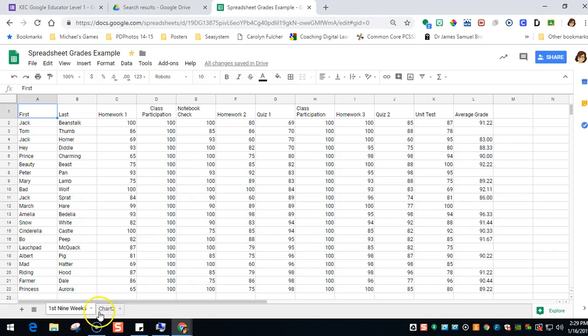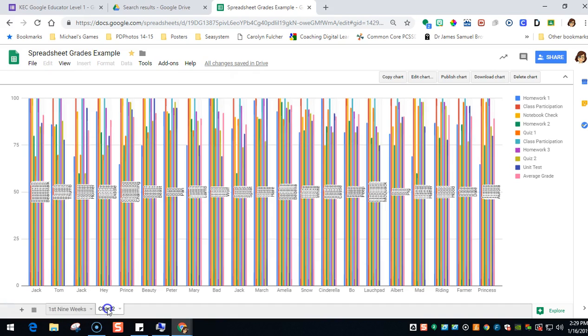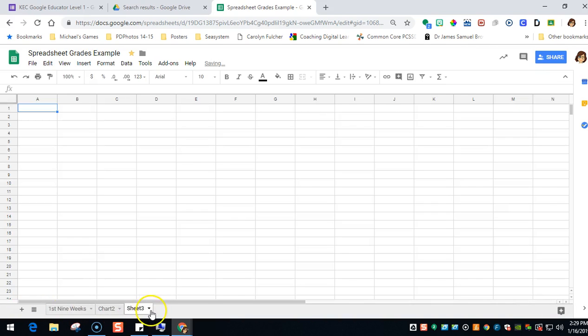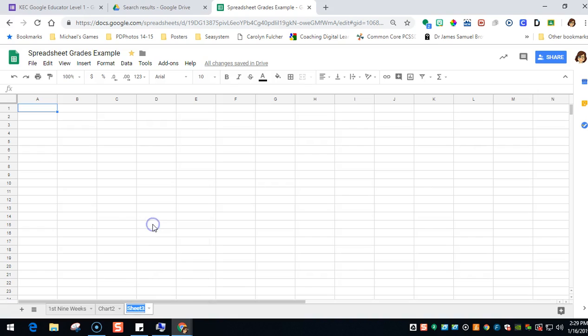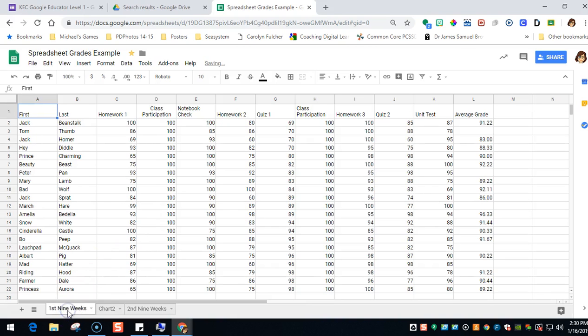This one beside it is a worksheet. If you wanted to create another worksheet, all you'd have to do is click the plus sign. If you want to rename that worksheet, you would rename it, for example, second nine weeks. So let's go back to this worksheet.